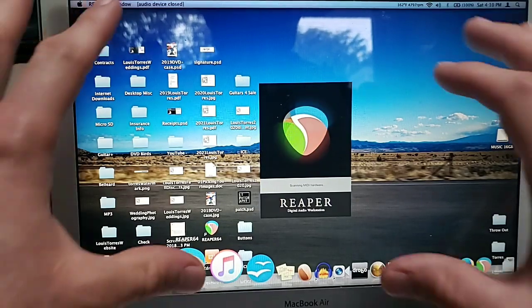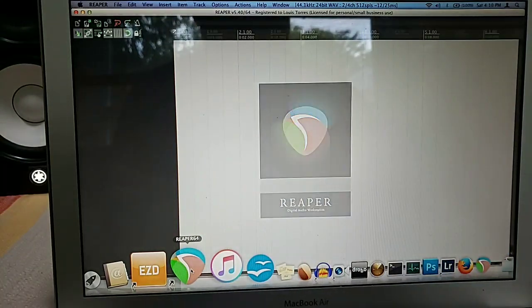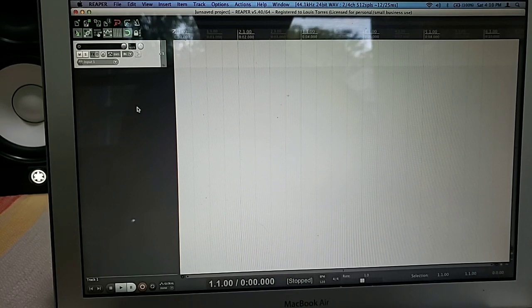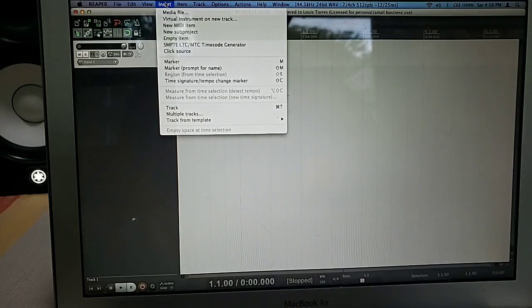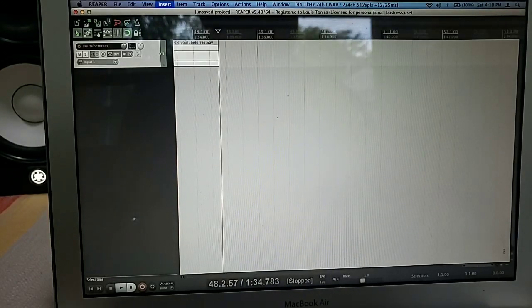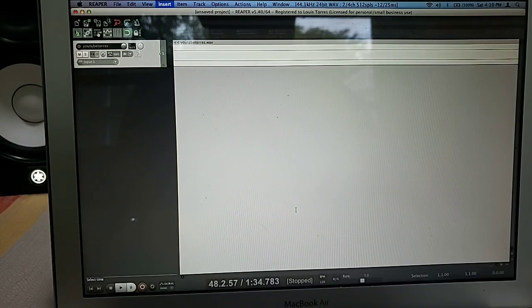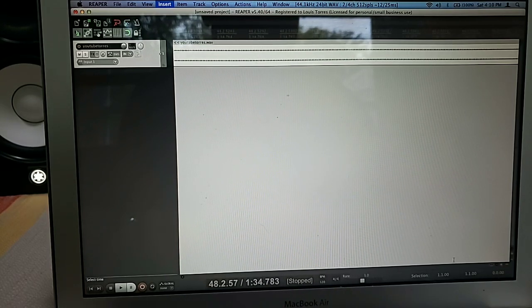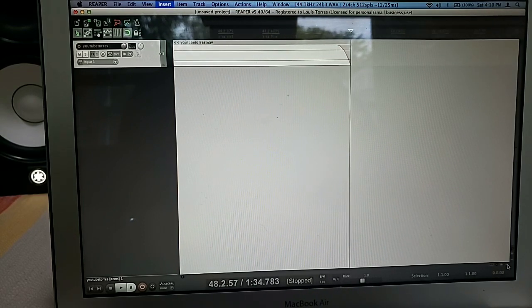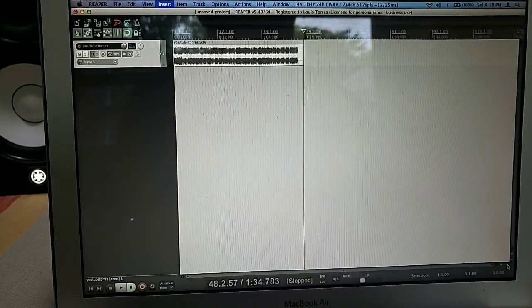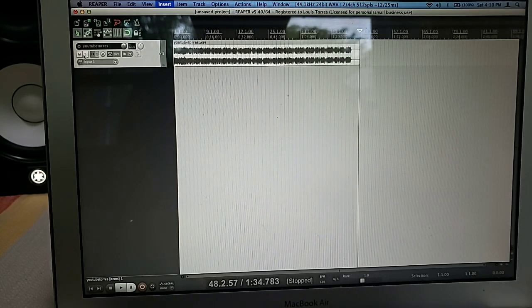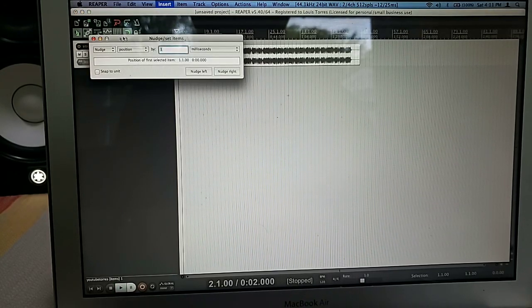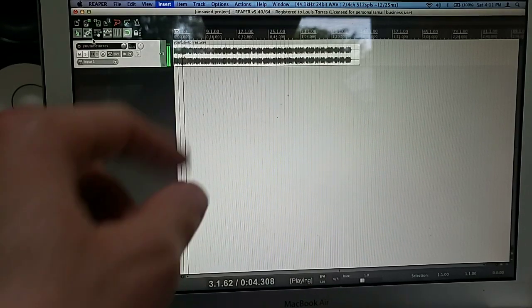The only problem with Easy Drummer is it's literally like that's the size of the entire screen, just some small little tiny things. So from here I do Command T, so it opens up a track for me. From here I go insert media file, I look for YouTube Torres wave. Now I go right here to the lower right. Oh, there it is, finally. So this is the WAV file.